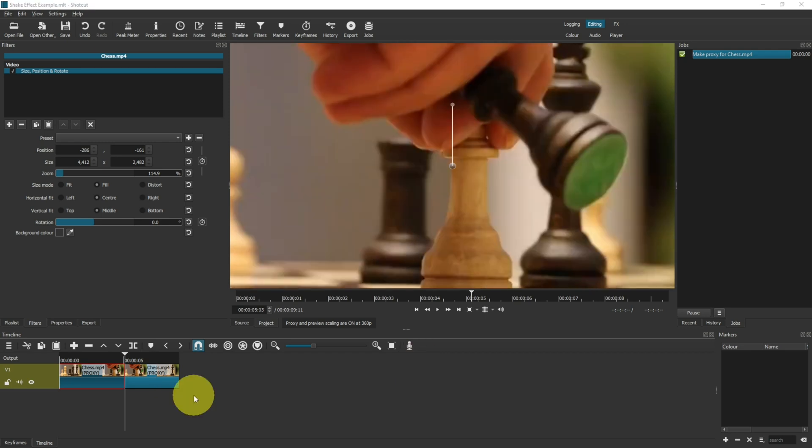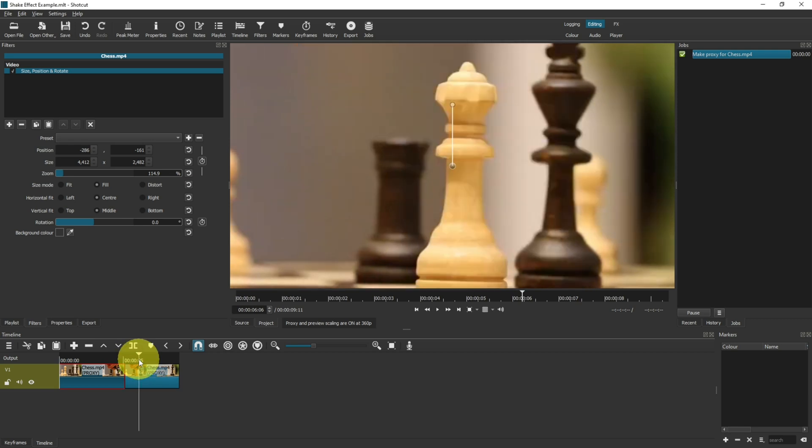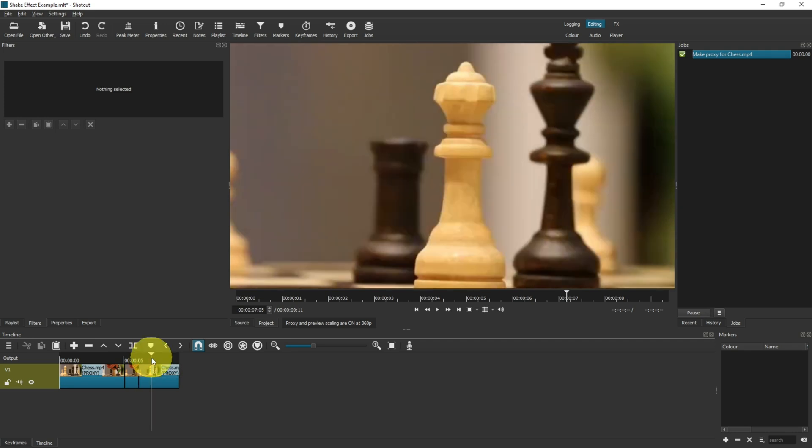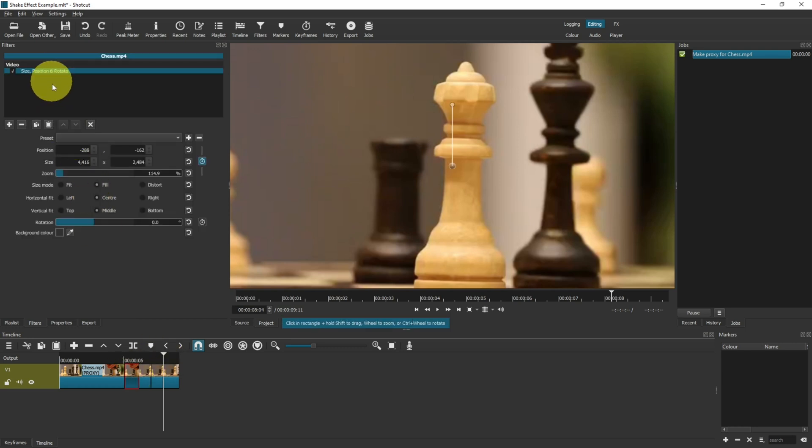Now you may be wondering how to get the effect to last longer than one second. The easiest way is to cut the clip into multiple segments for each second - so if I go for one second there and cut, and then go for one second there and cut, and one second there and cut.